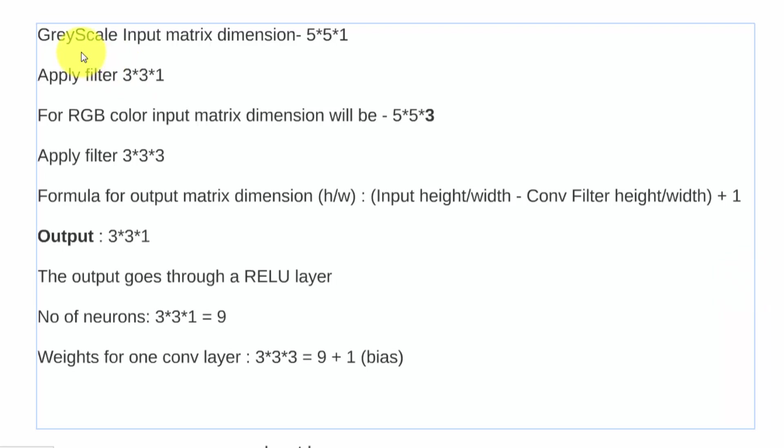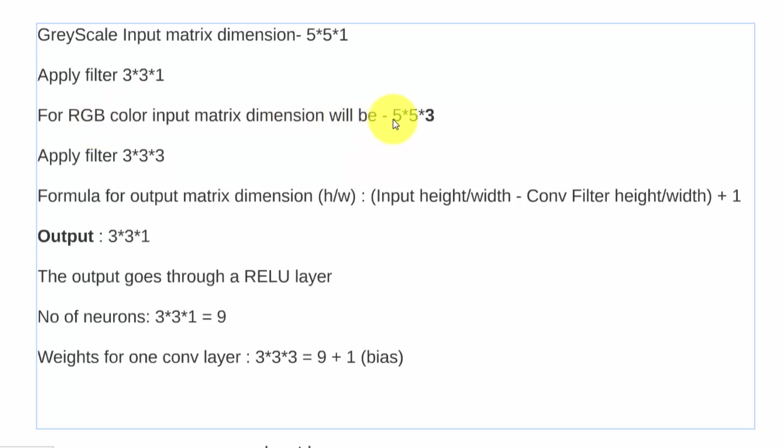For grayscale, the input matrix dimension would be 5x5x1, so five is height, five is width, and one is depth. For this, you would apply a filter of 3x3x1. If this was RGB, then the input image would be 5x5x3, one for each color, and the depth needs to be the same for the filter, so therefore 3x3x3.